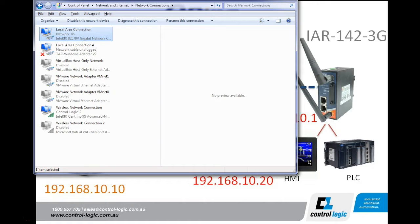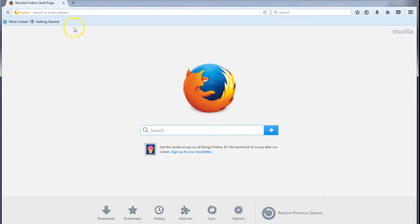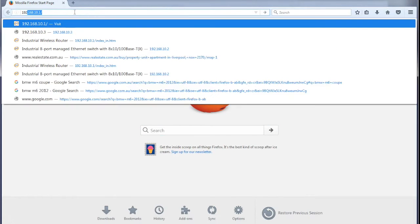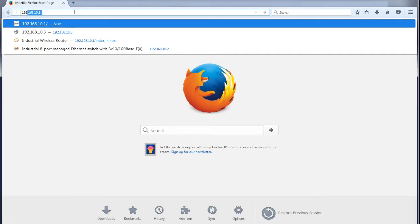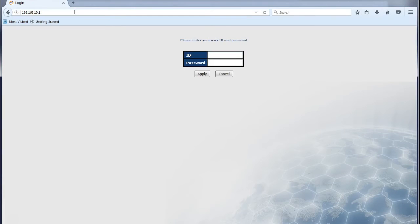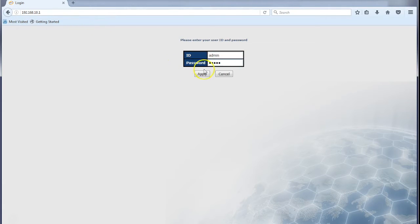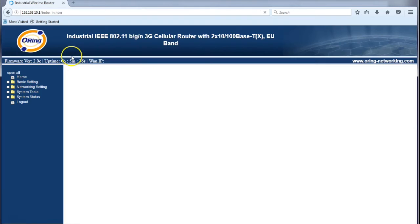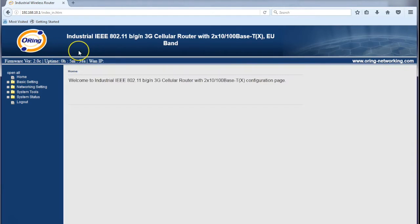I will log into the modem using a web browser. The modem's IP address is 192.168.10.1. We need to log in - username is admin, password is admin. The modem's been powered up for 5 minutes.